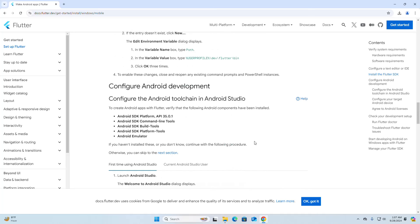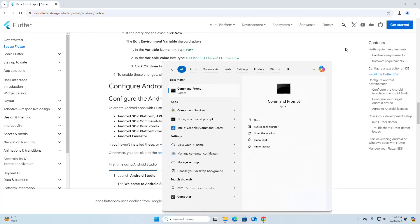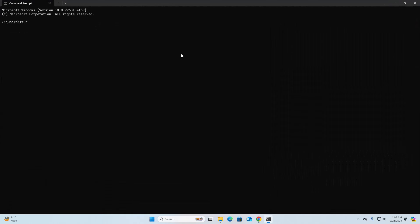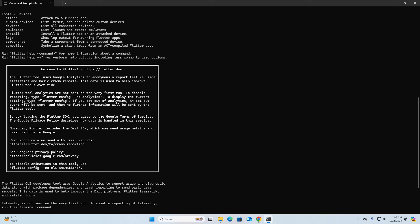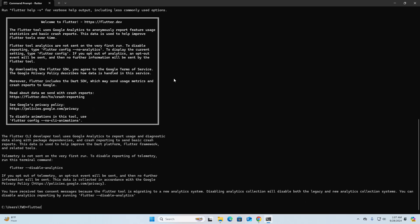Now verify the installation. Open the Command Prompt and simply type 'flutter' and hit Enter. Flutter is now installed successfully on Windows. You can also verify the version of Flutter installed on your system using the version command.